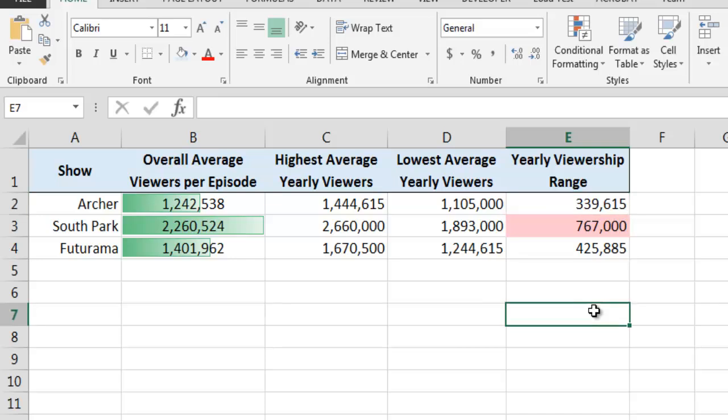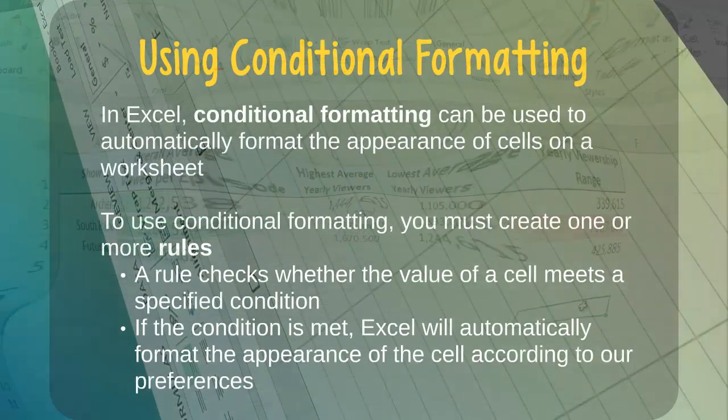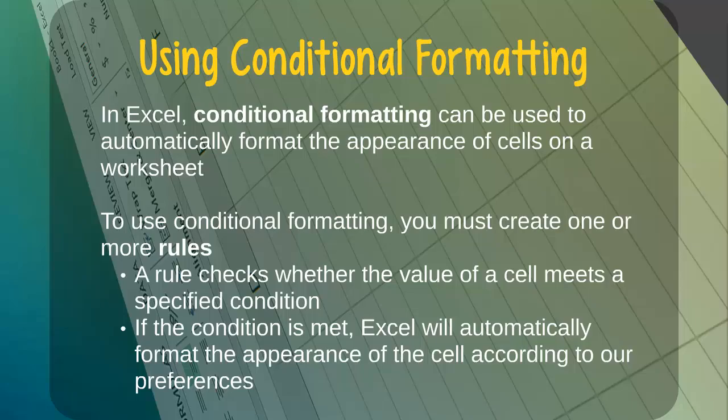As you can see, conditional formatting can be a very useful way of gaining visual insights into the data on a worksheet. Excel provides many more conditional formatting options than those that were demonstrated here, so I encourage you to explore these options on your own. I'm sure you will quickly discover just how flexible and useful conditional formatting can be.